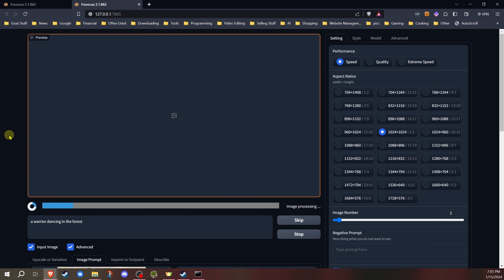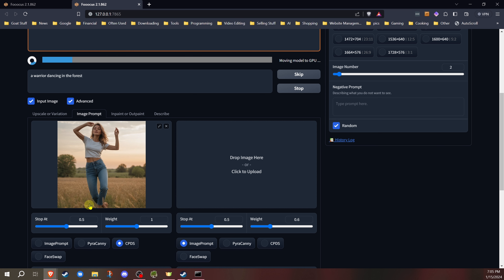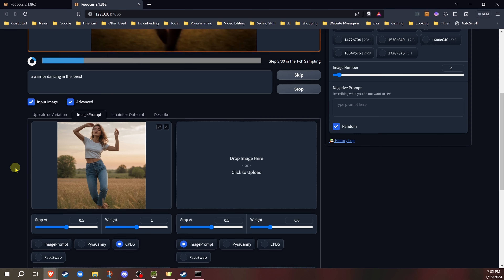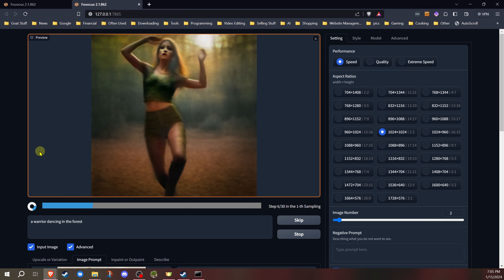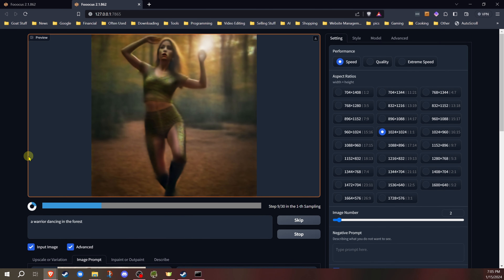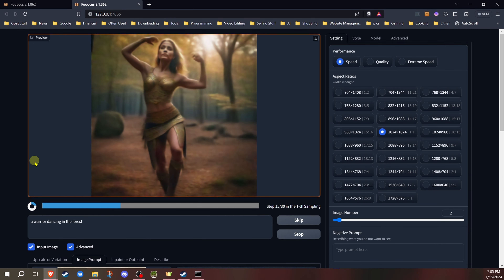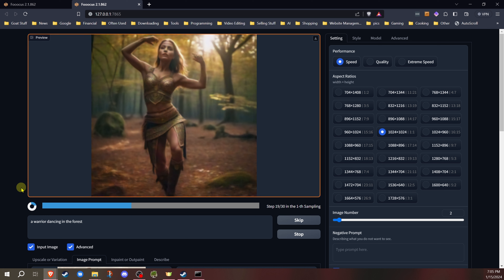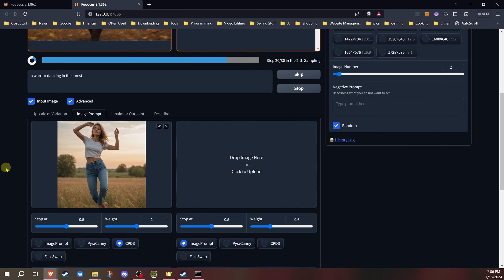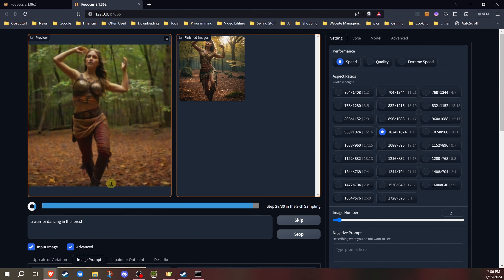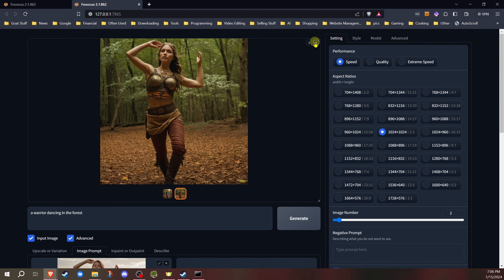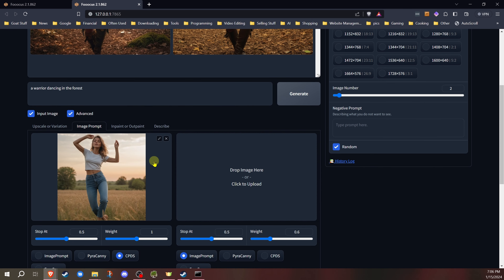We're going to see what that does. We only put CPDS on — the one that uses decolorization — with stop at 0.5 and weight at 1, the default settings. As we can see, it's generating with that same pose. It will vary slightly, but in most cases if you have a good source image, the pose will be there almost every time, pretty closely. The hands might be slightly different. So preferably use a picture without anything in the background. In these two, as you can see, it's pretty exact to the original — in pretty much the same spot and everything.